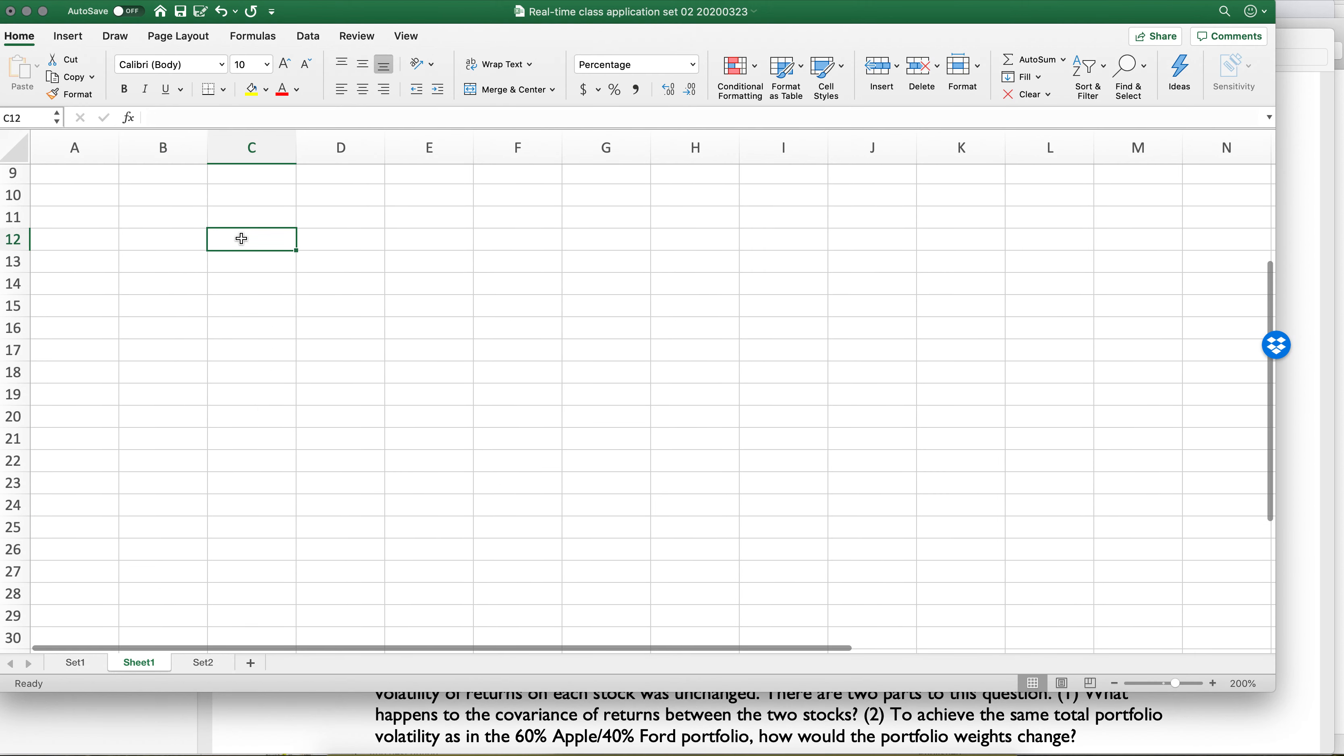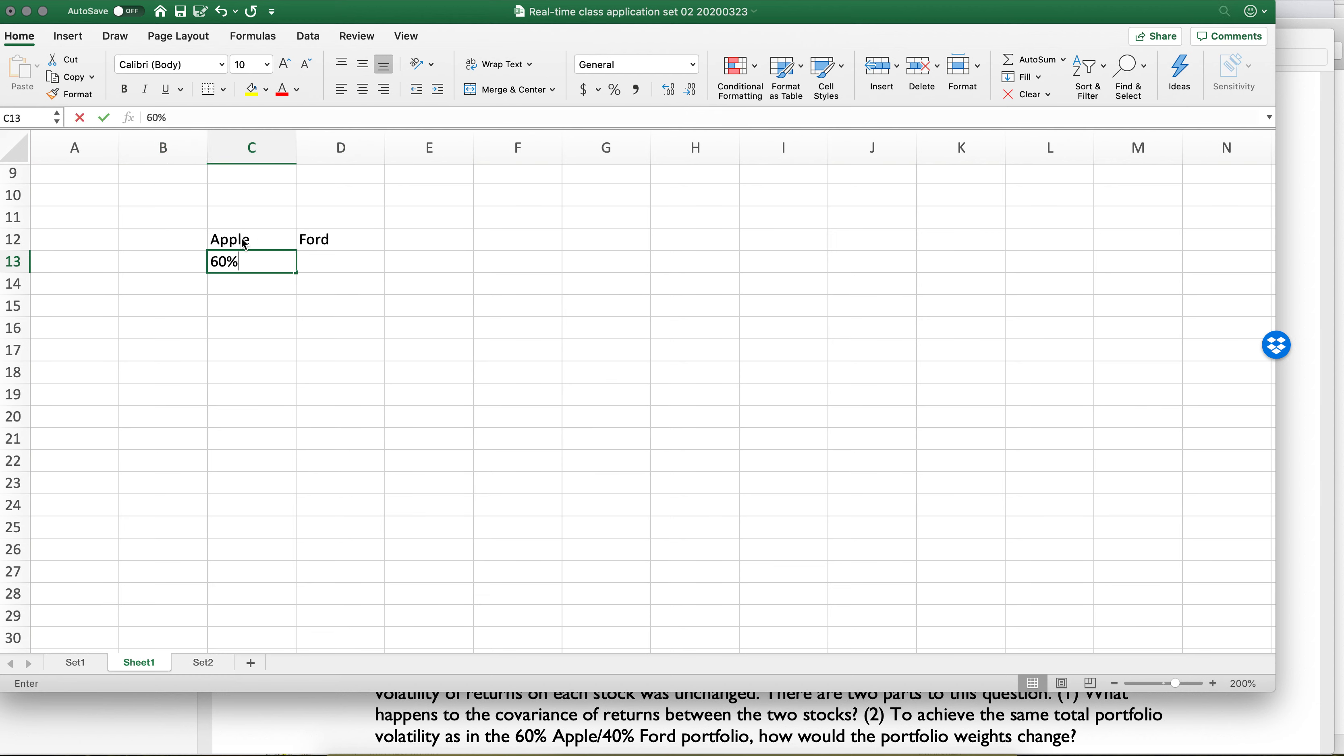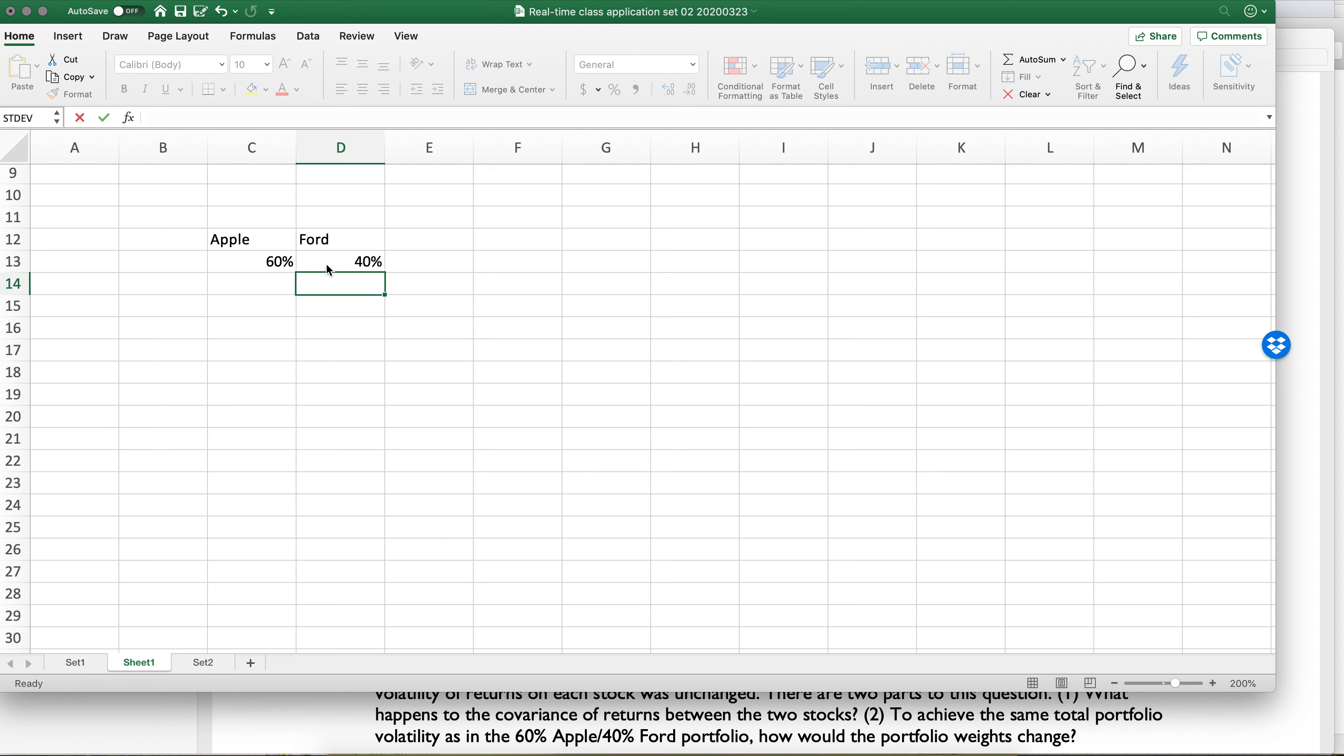Okay, let's drop down. Apple, Ford. Now, I don't know if you guys remember this, but we did the matrices. I'm going to go ahead and set this up.